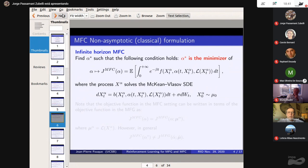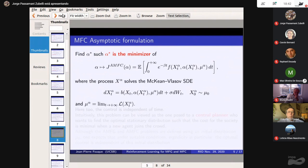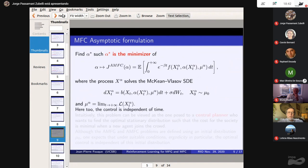This is the non-asymptotic mean field control problem. In the asymptotic mean field control formulation, we put mu_alpha in the cost function and require that mu_alpha is the limiting distribution of x^alpha_t as t goes to infinity, with a given starting measure mu_zero.